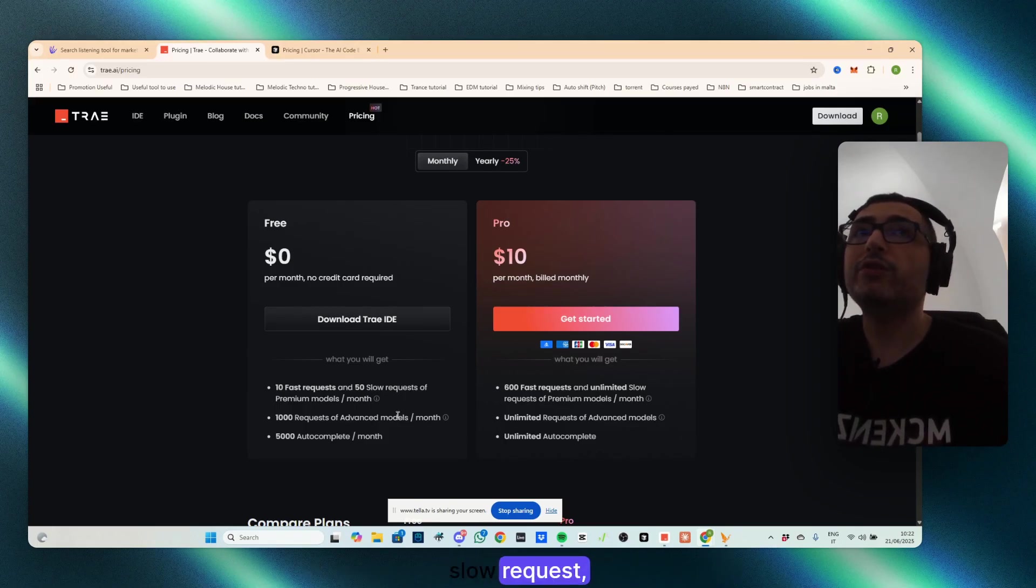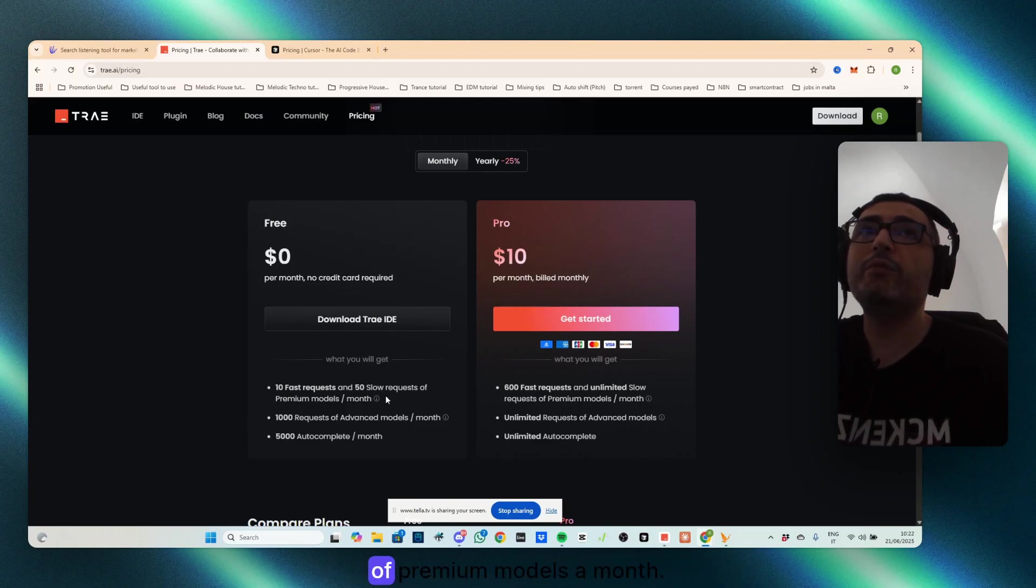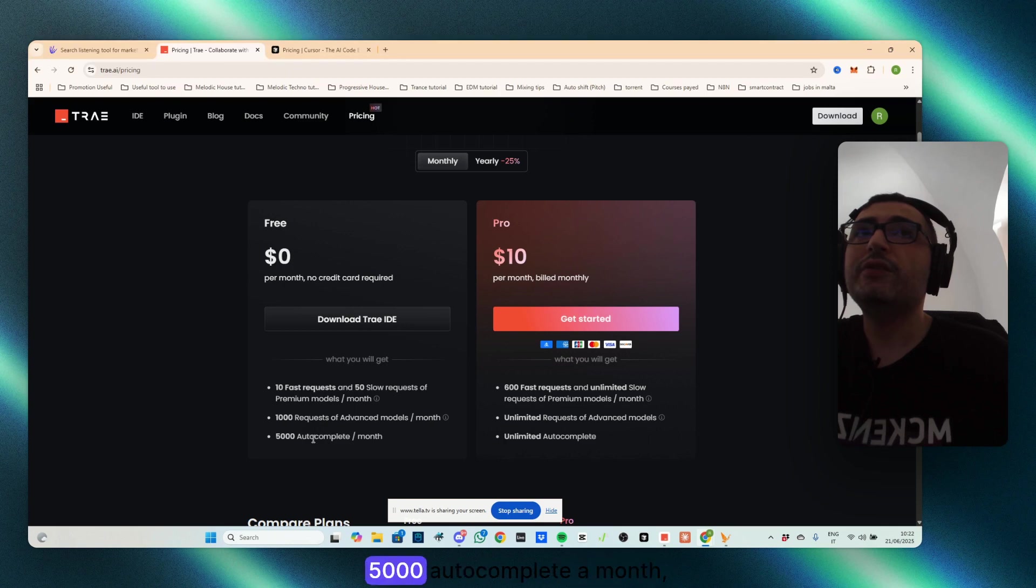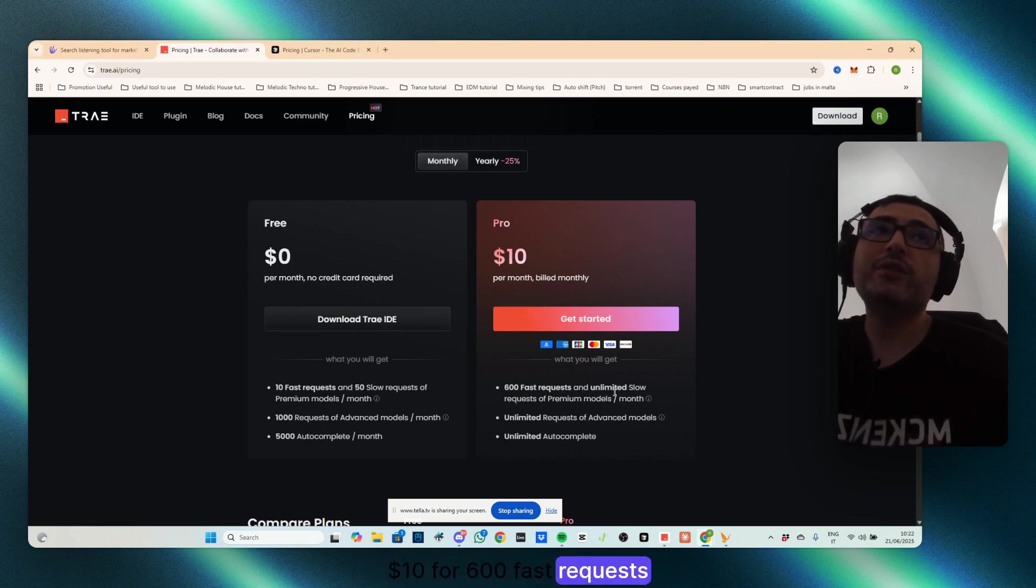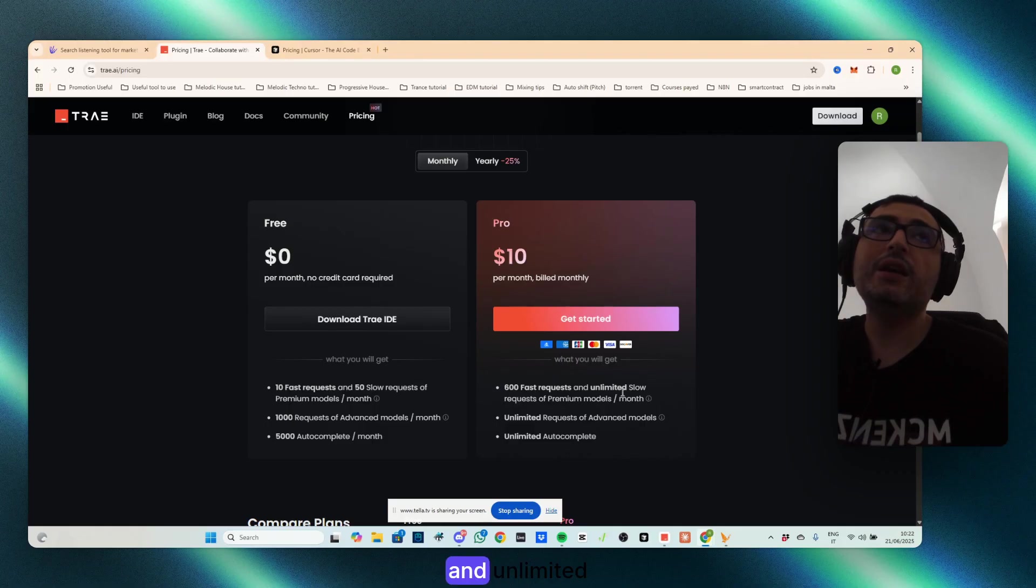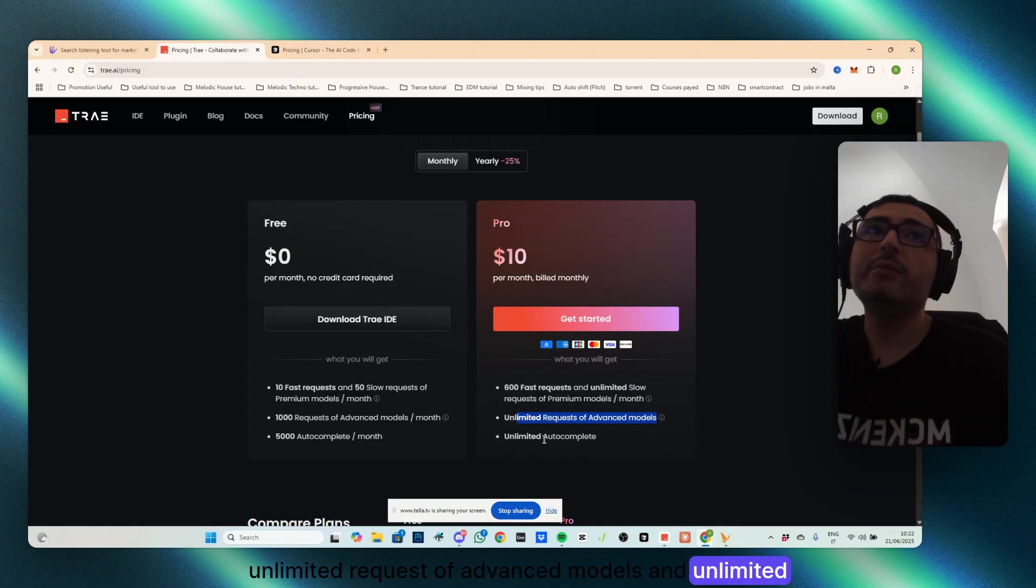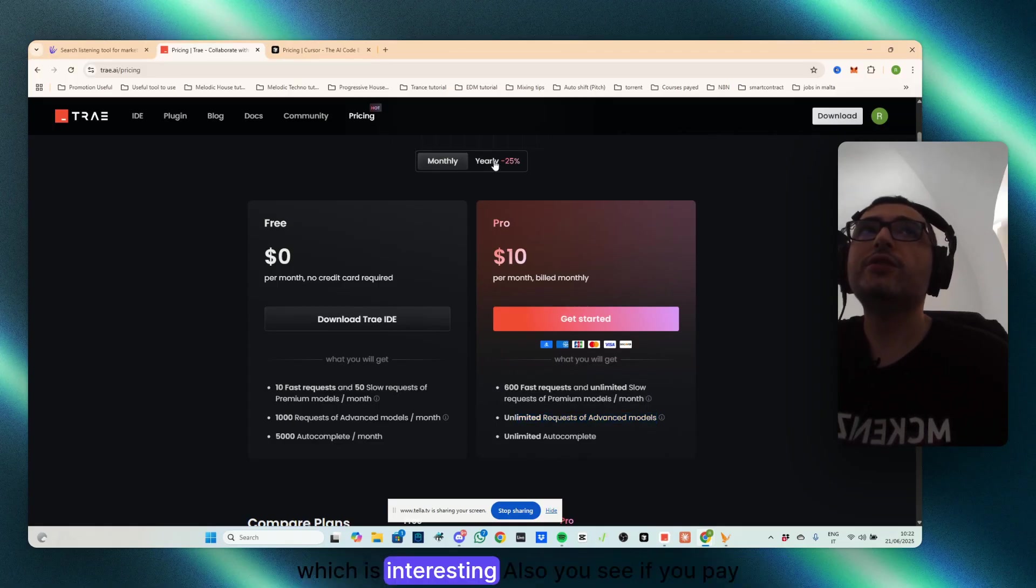But slow requests probably, 10 fast requests, and 50 slow requests of premium models a month, 1,000 of advanced models, 5,000 autocomplete a month. $10 for 600 fast requests, and unlimited slow requests of premium models, unlimited requests of advanced models, and unlimited autocomplete, which is interesting.